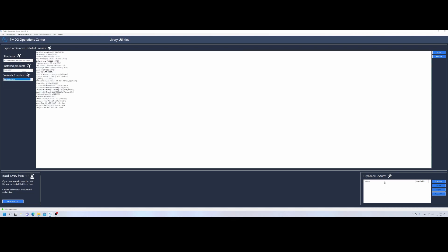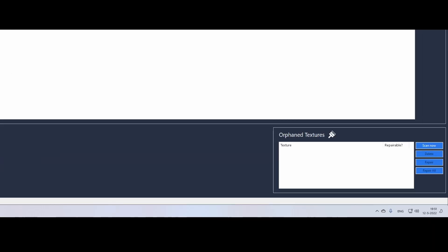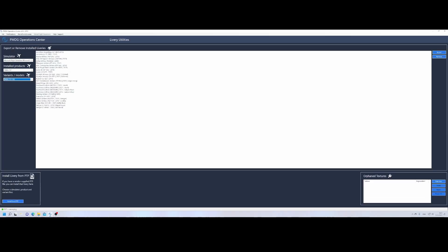In some cases, the textures are corrupted. In that case, PMDG also has a nice feature. You can validate if you have orphan textures and then you can simply press scan now and then repair it. And then they will repair all the issues.